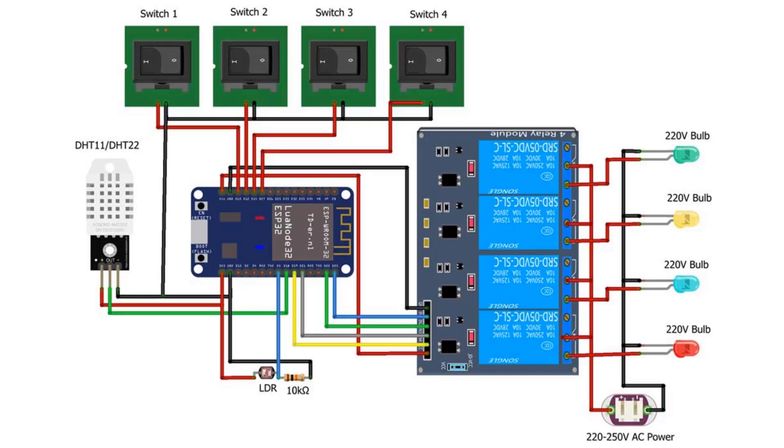Manual switches are connected to ESP32 GPIO 13, 12, 14, and 27. DHT11 and LDR sensors are connected to GPIO 18 and VIN pins of ESP32 respectively. The relay module and ESP32 are powered through an external 5-volt power supply. Connect four AC appliances at the output terminal of the relay. Please, take proper safety precautions while connecting these appliances with the relay module.